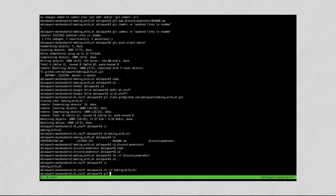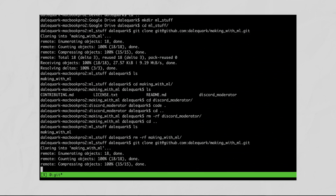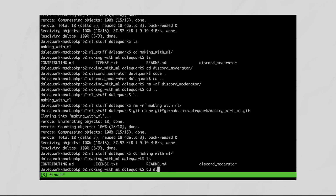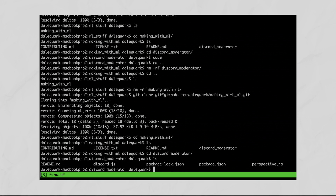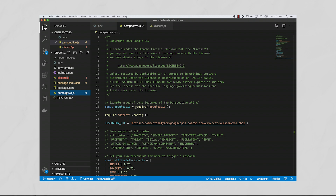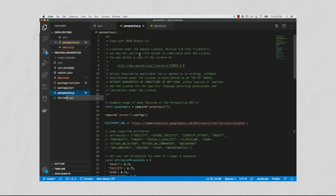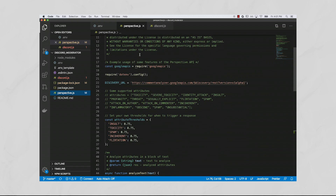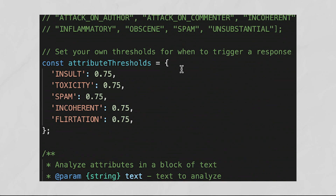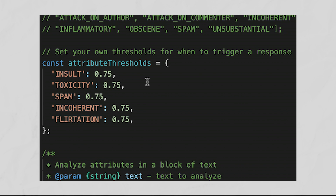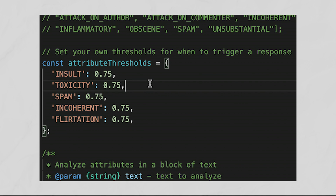Go ahead and download the Making with ML GitHub repo and navigate to the Discord Moderator folder — here's all the code you'll need to run your bot. The file perspective.js shows you how to use the Perspective API in JavaScript. At the top, you can see all the different types of attributes the tool recognizes, like insult, toxicity, spam, incoherence, flirtation, and more.